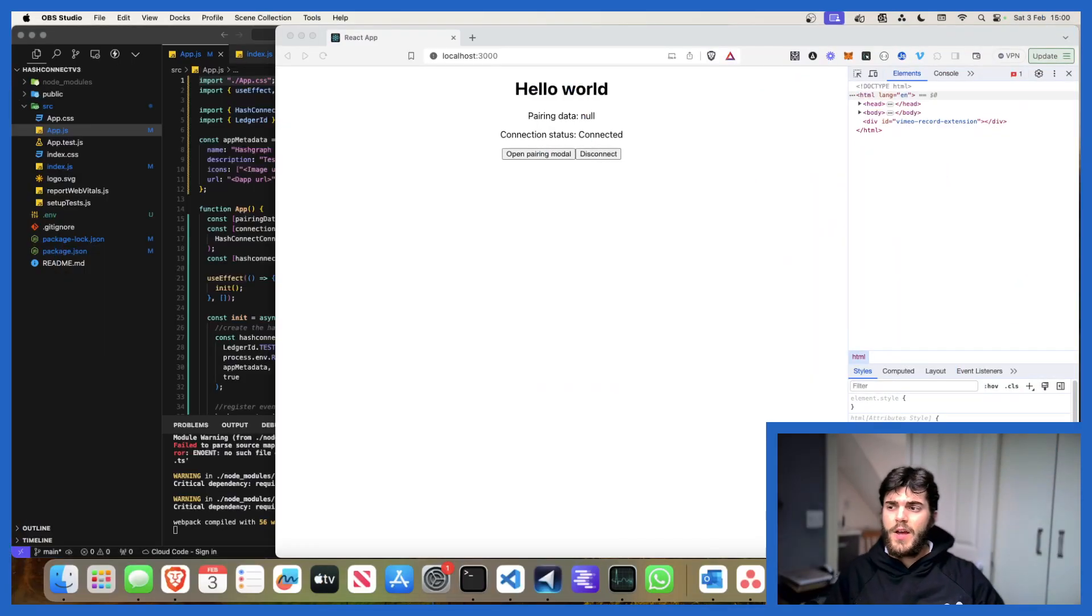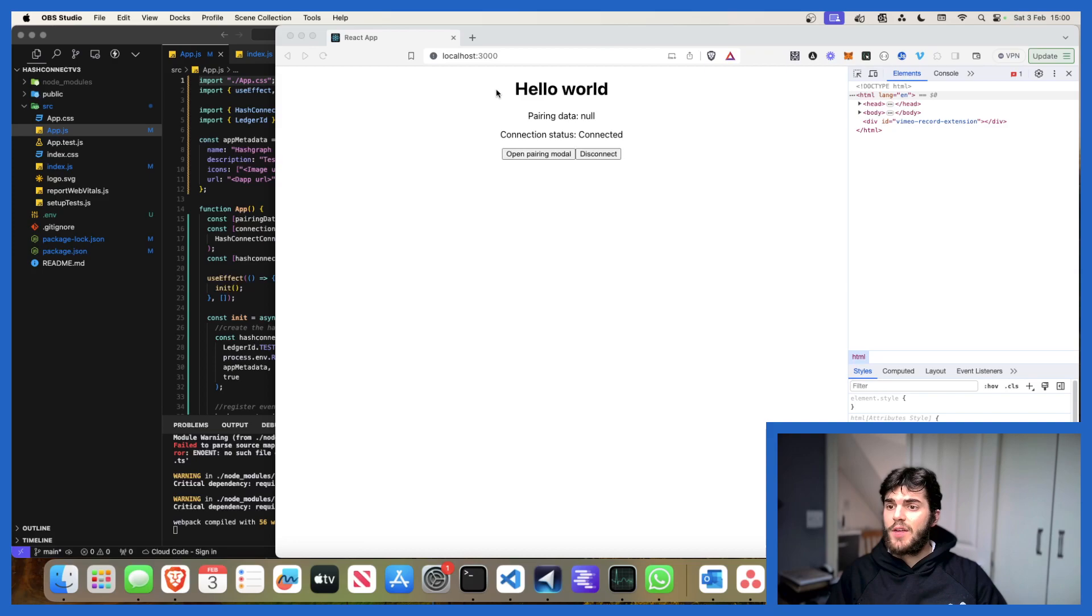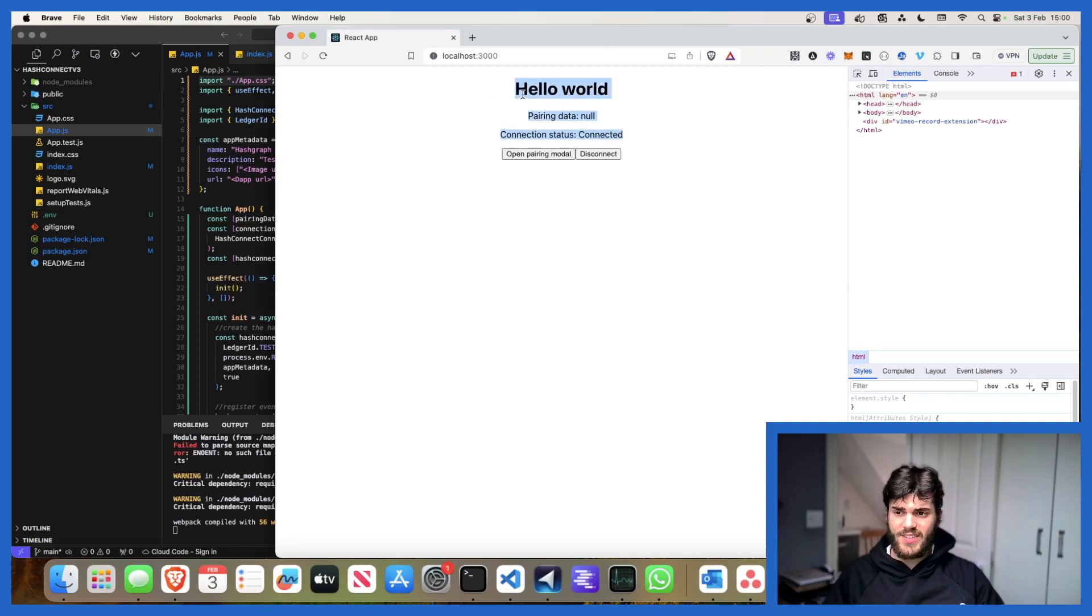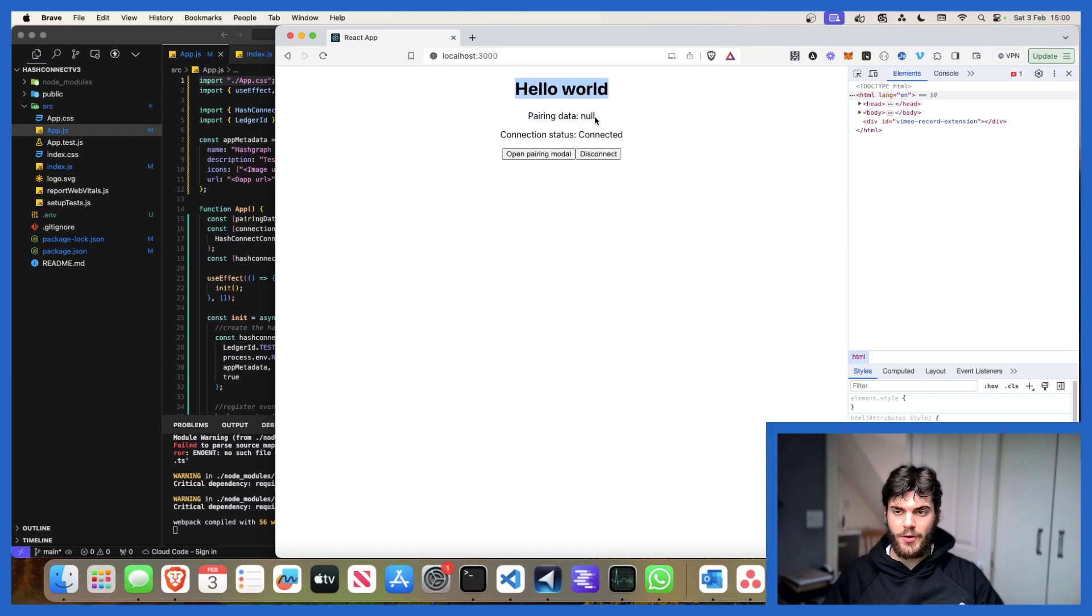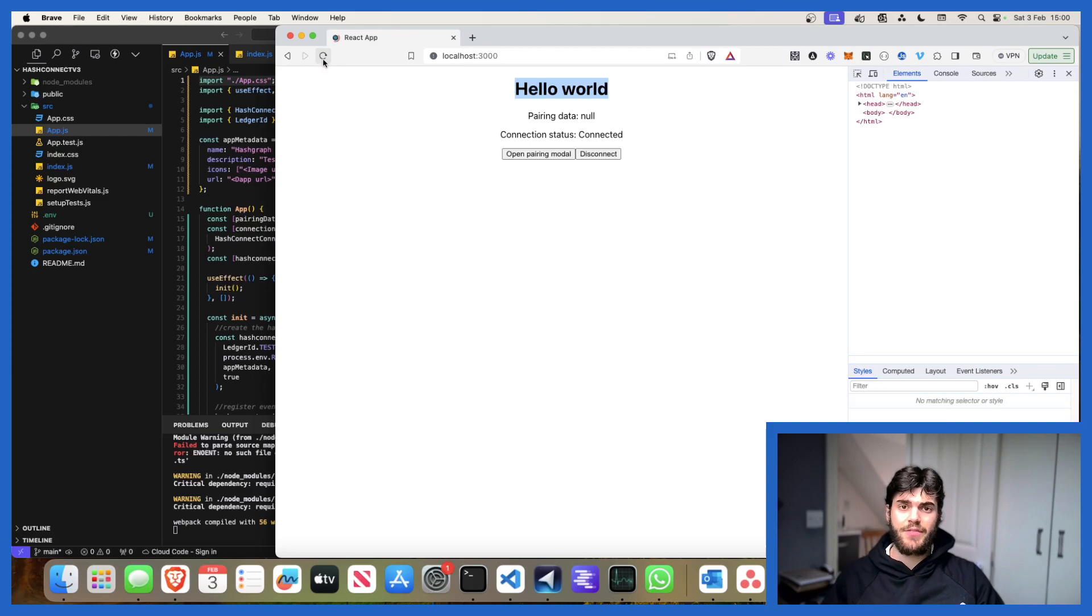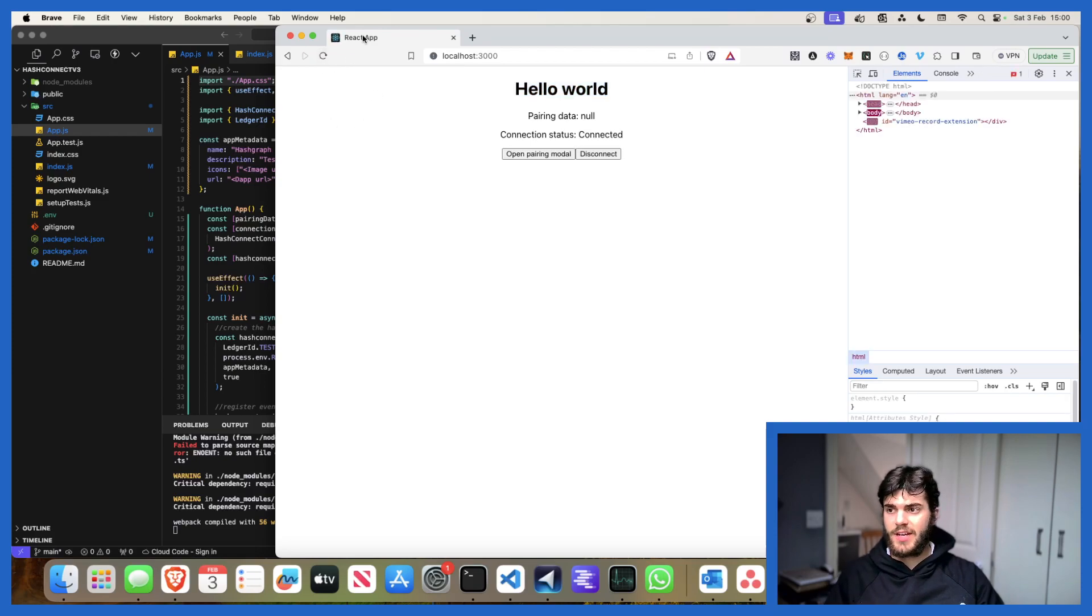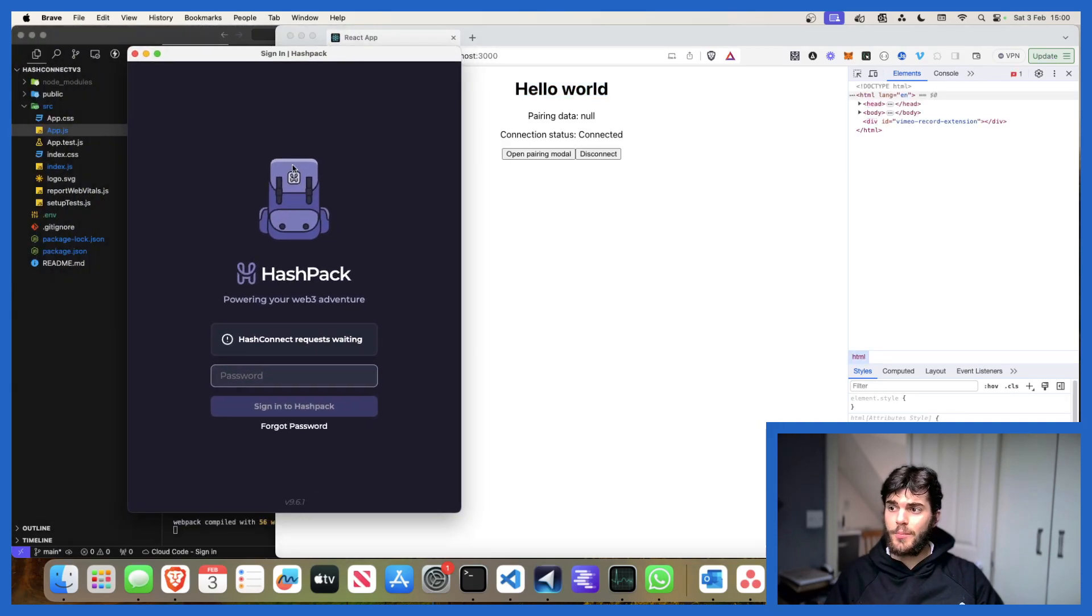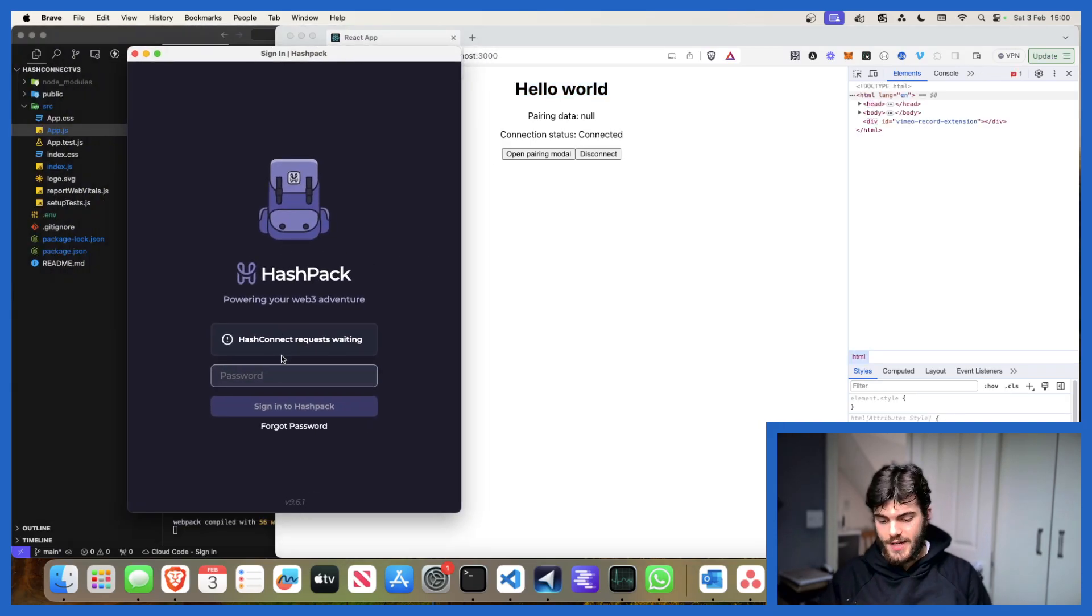Let's kick things off. As you can see over here, I've got this very simple React app, and essentially it's like a little hello world equivalent of pairing. We'll do a little run through as to what functionality we're going to get out of this tutorial. Hit refresh, up pops your HashPack application.